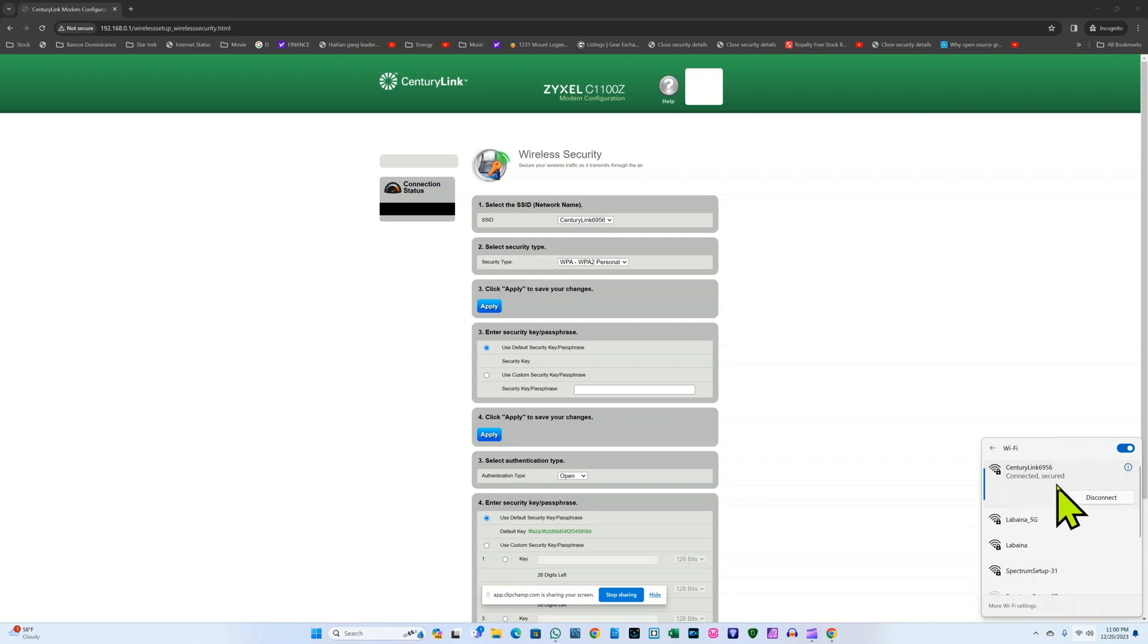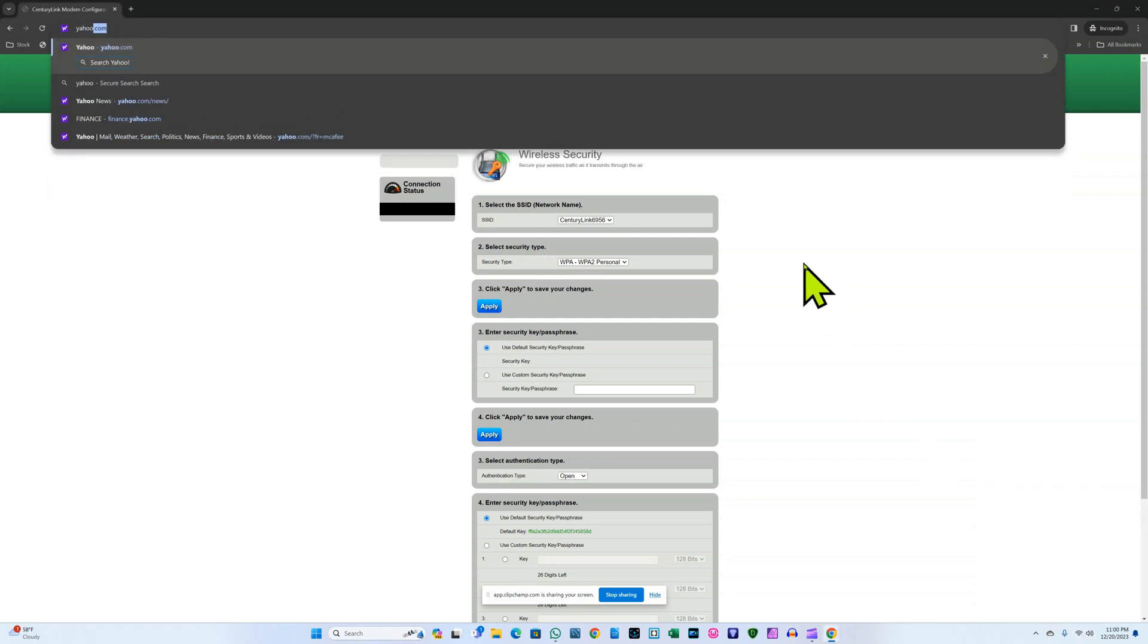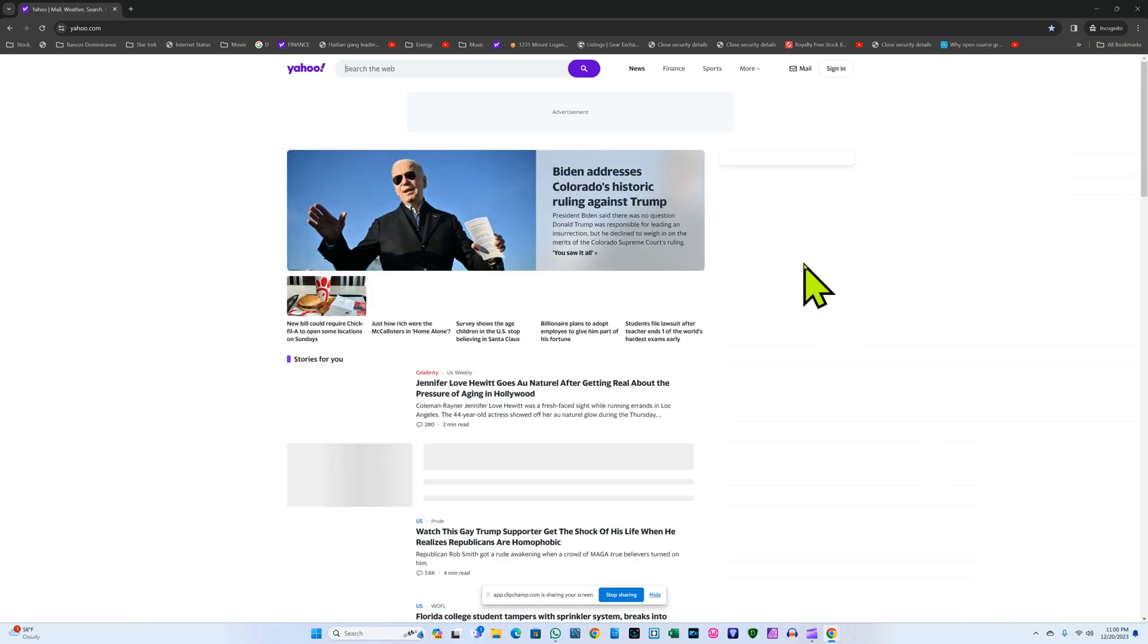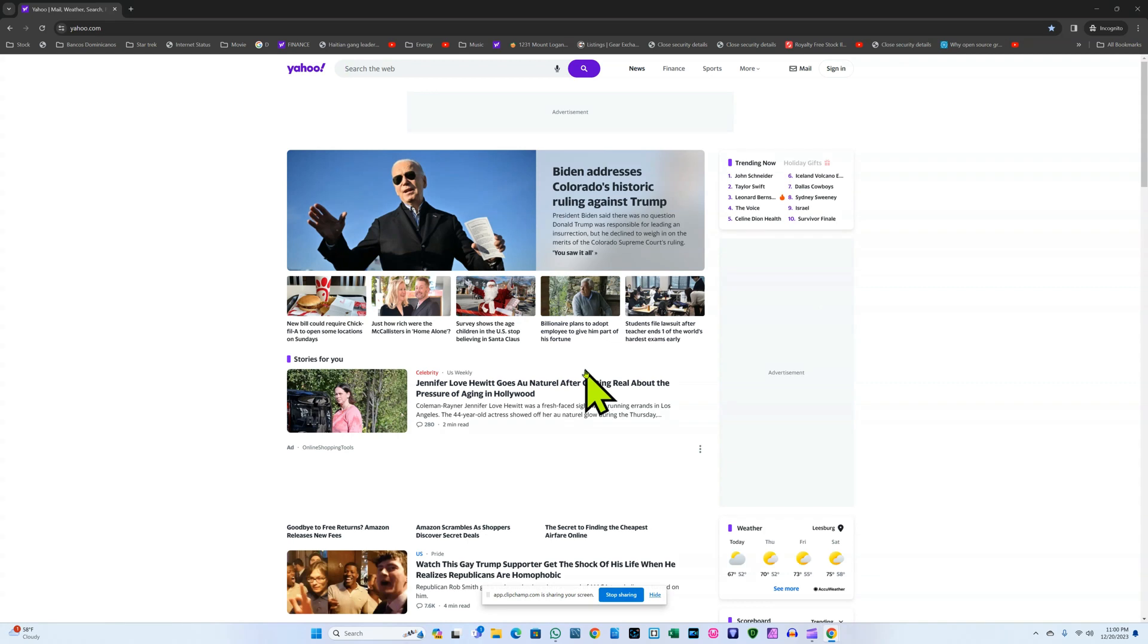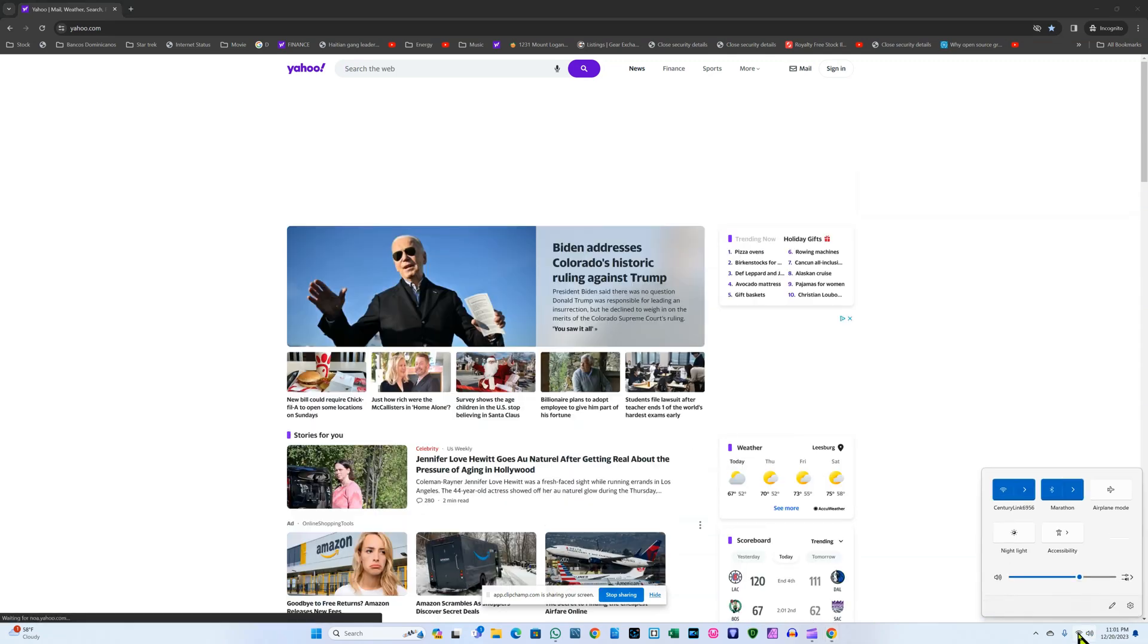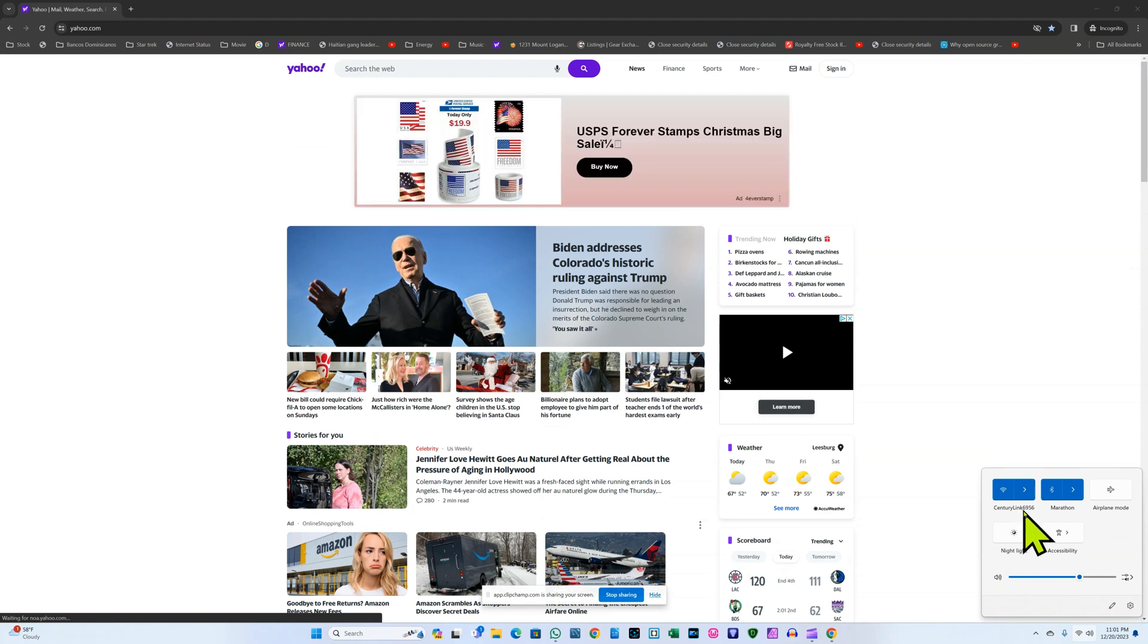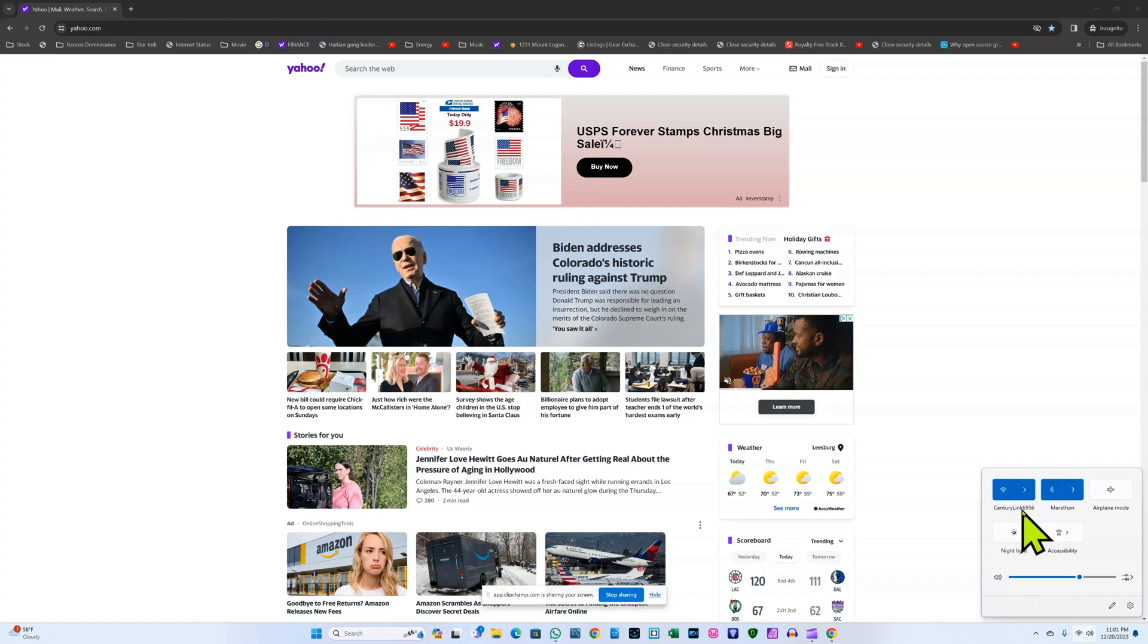Now I'm connected with the new password and I just type yahoo.com. Boom, there it is. I am now connected to the same modem but with a new password. Now all devices, tablets and phones, they have to use the new password in order to get connected to the CenturyLink 6956 modem. And that's basically it. Don't forget to like and subscribe.